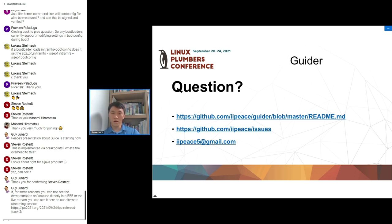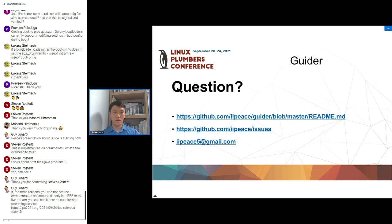For specific details, please refer to the README file in the Guider repository. If you have any questions, please reach out via email or GitHub. Thank you for listening.